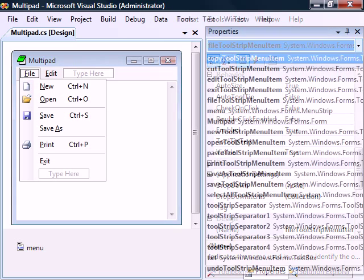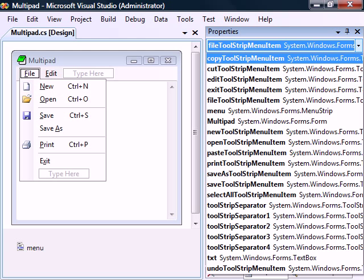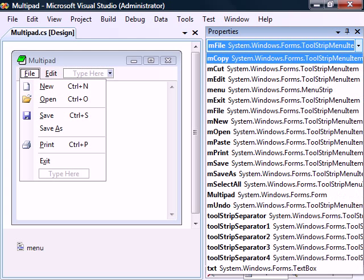To make things a bit cleaner, I'll go ahead and rename all of the menu items. The basic interface is now complete.